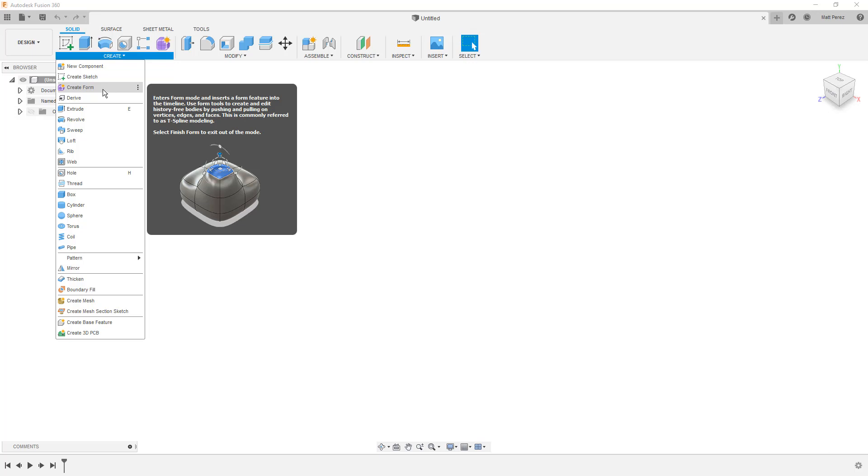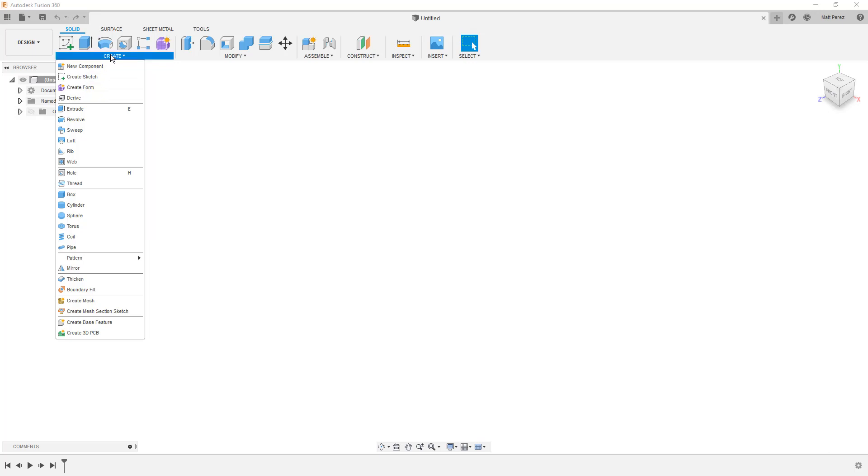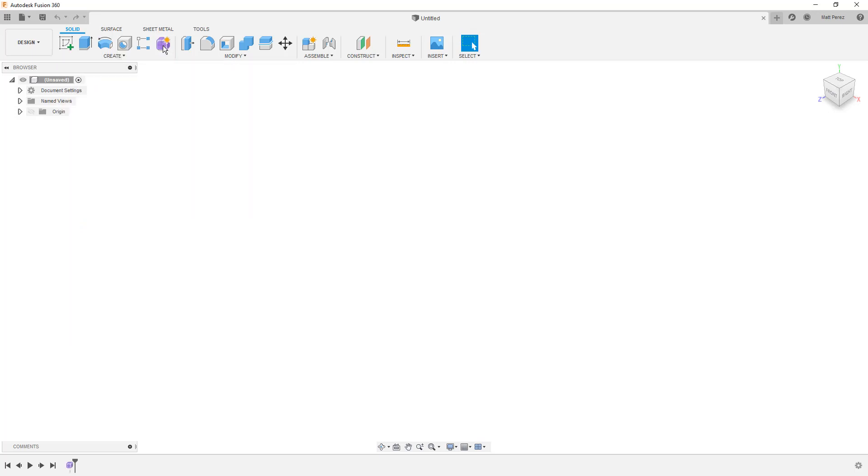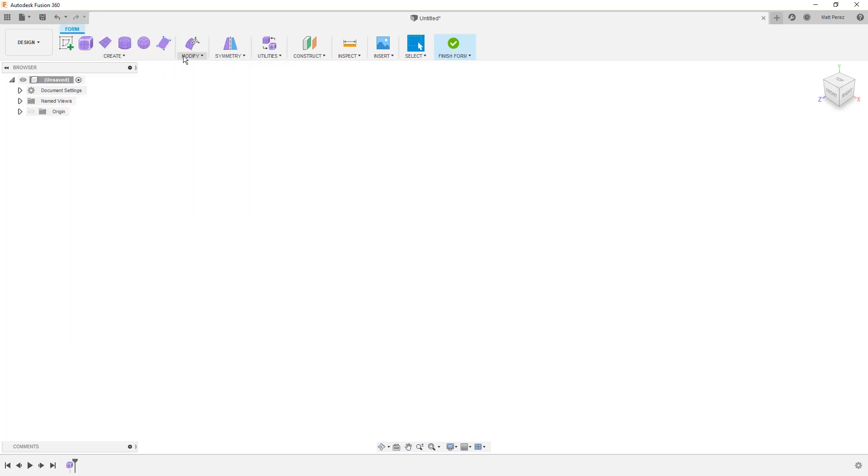So to get started we're going to use this create form button and you can find this on the dropdown here or it's on the toolbar by default. So we're going to go ahead and select that and this brings us into this area where we have these form tools. Now if you've been around Fusion for a while and this isn't new to you, this has gone through a couple different name changes over the years. For a while it was called Sculpt, and in a few areas it had its own workspace. But right now it's in the design workspace and you get access to it by creating that form.